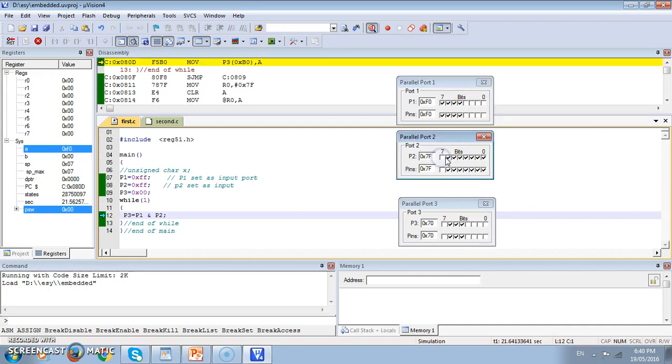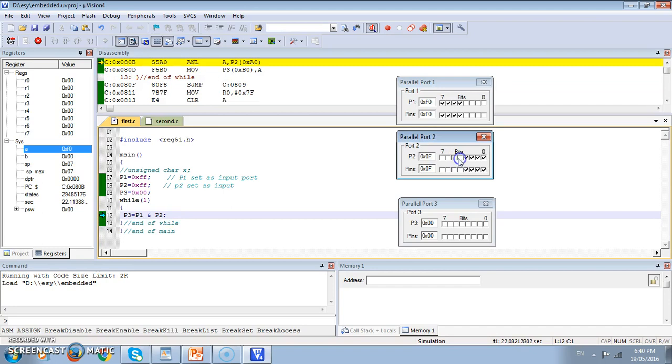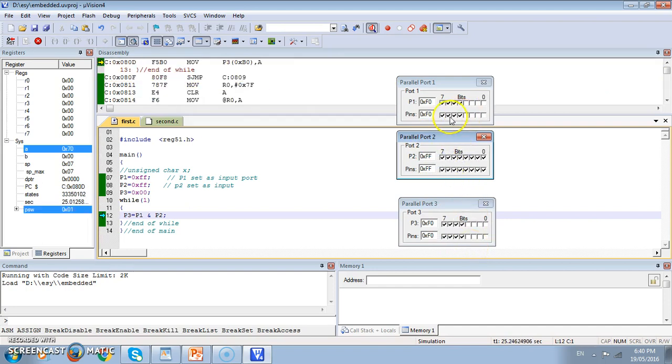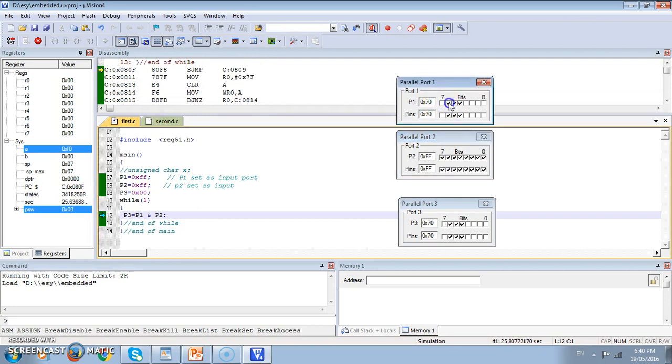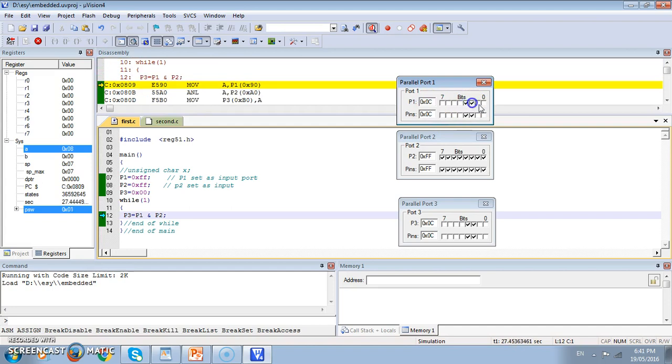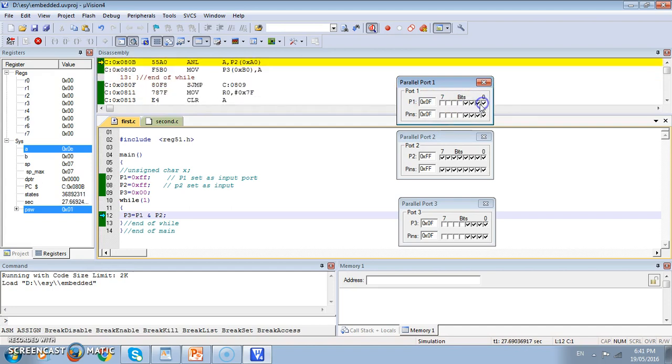This is one more case. F0 ANDed with 0F, answer is all zeros. Once again I have different program. If I make this like FF ANDed with FF, say FF, FF ANDed with FF is giving me FF. This is how we can test the program.